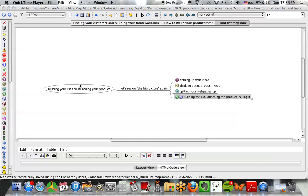Welcome back. Let's talk about building your list and launching your product. This is a big module because a lot of things have led up to this point. You started off not even knowing what you wanted to do, and then over the course of the modules, you came up with a good idea, thought about your customer, developed your product idea, set up some web pages, and created your product. Now you're getting to the point where you need to build your list of people who want to buy your product and then launch your product, and some of these things will happen simultaneously.